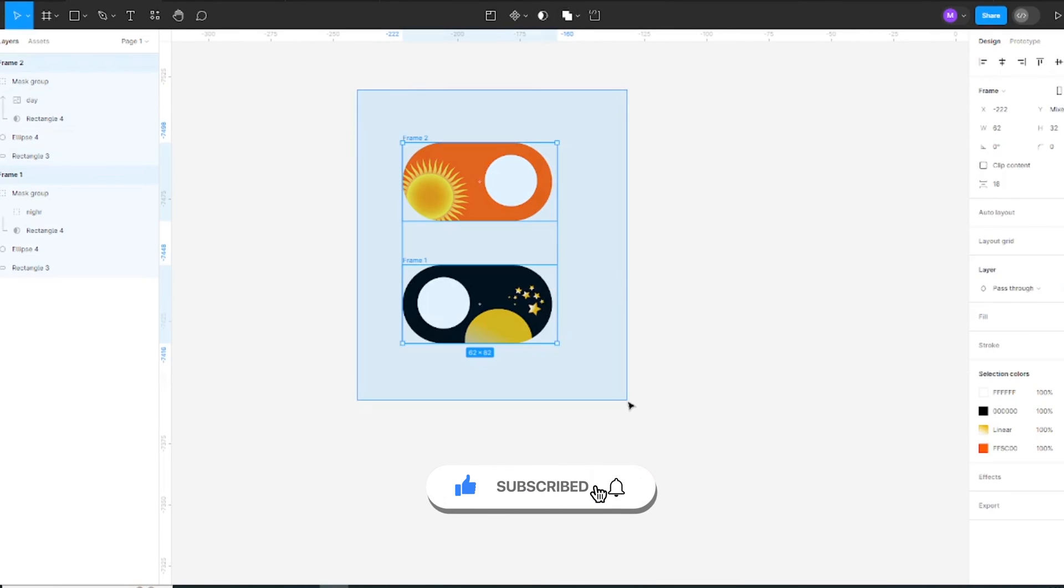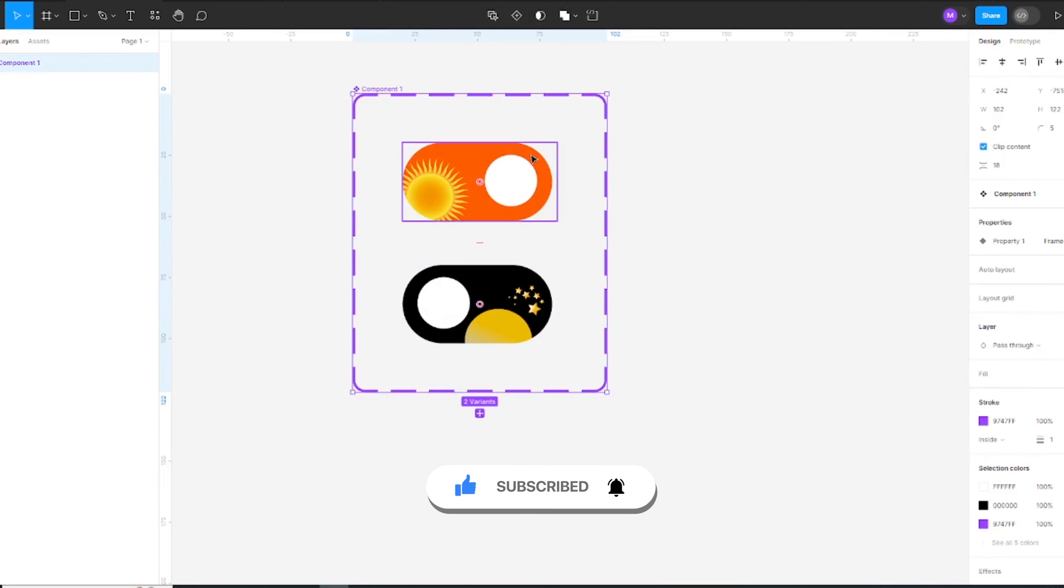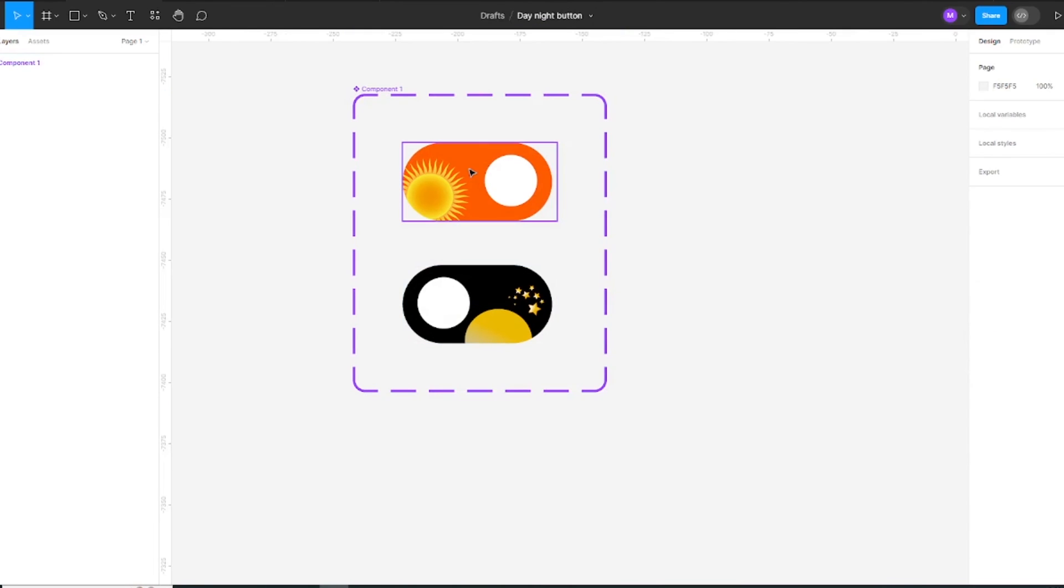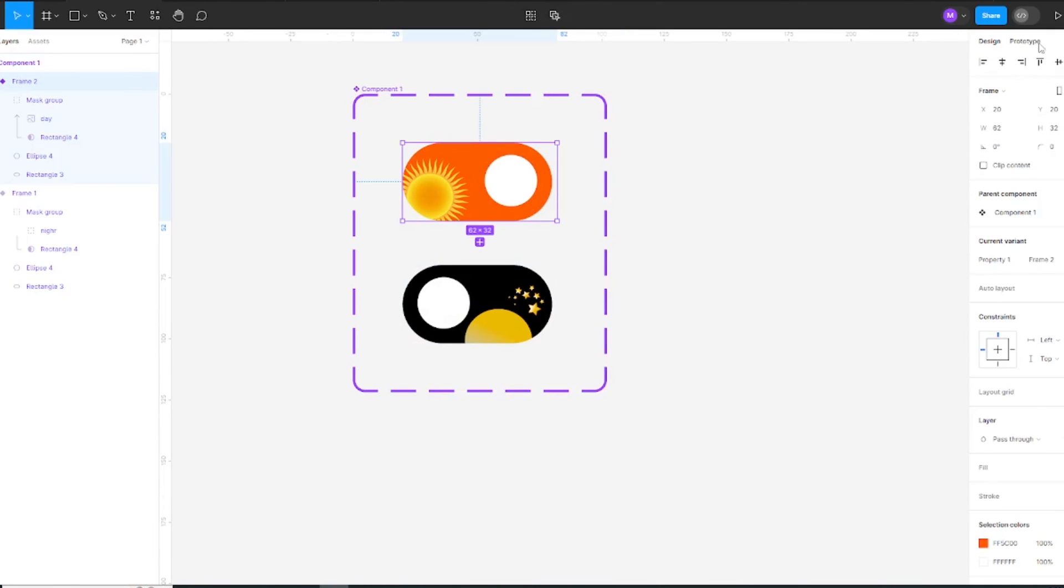Select both frames and make component set. Now prototype the buttons.